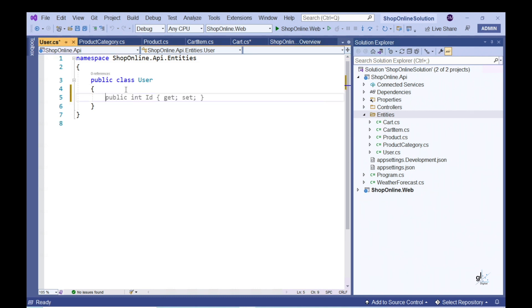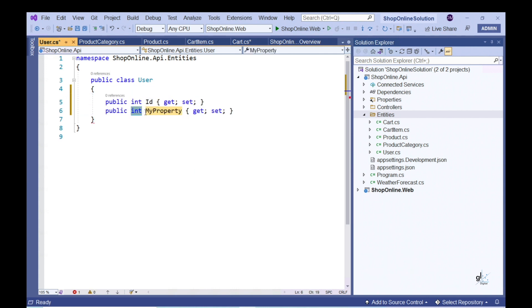Let's add an Integer property named ID and a String property named Username.